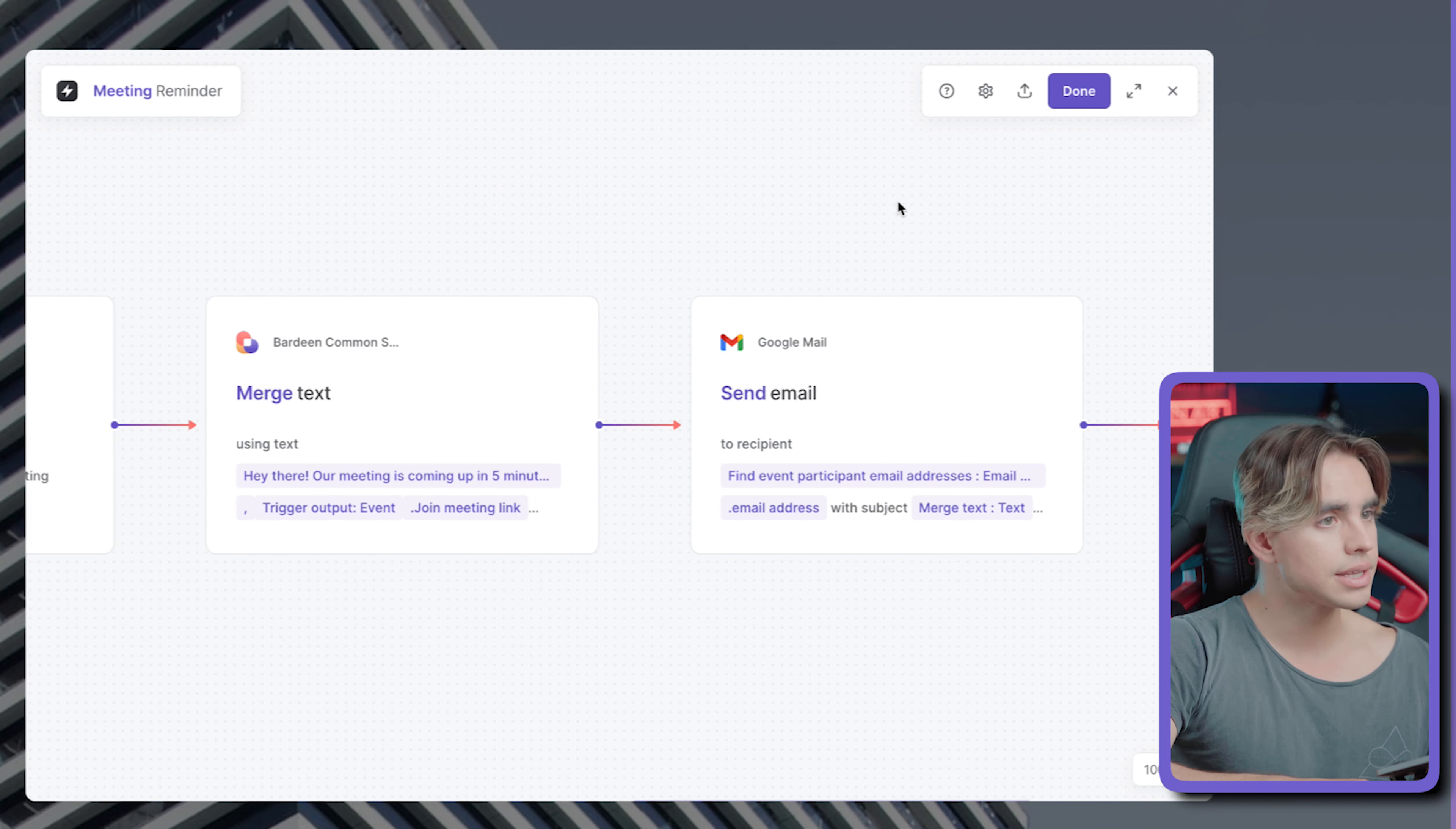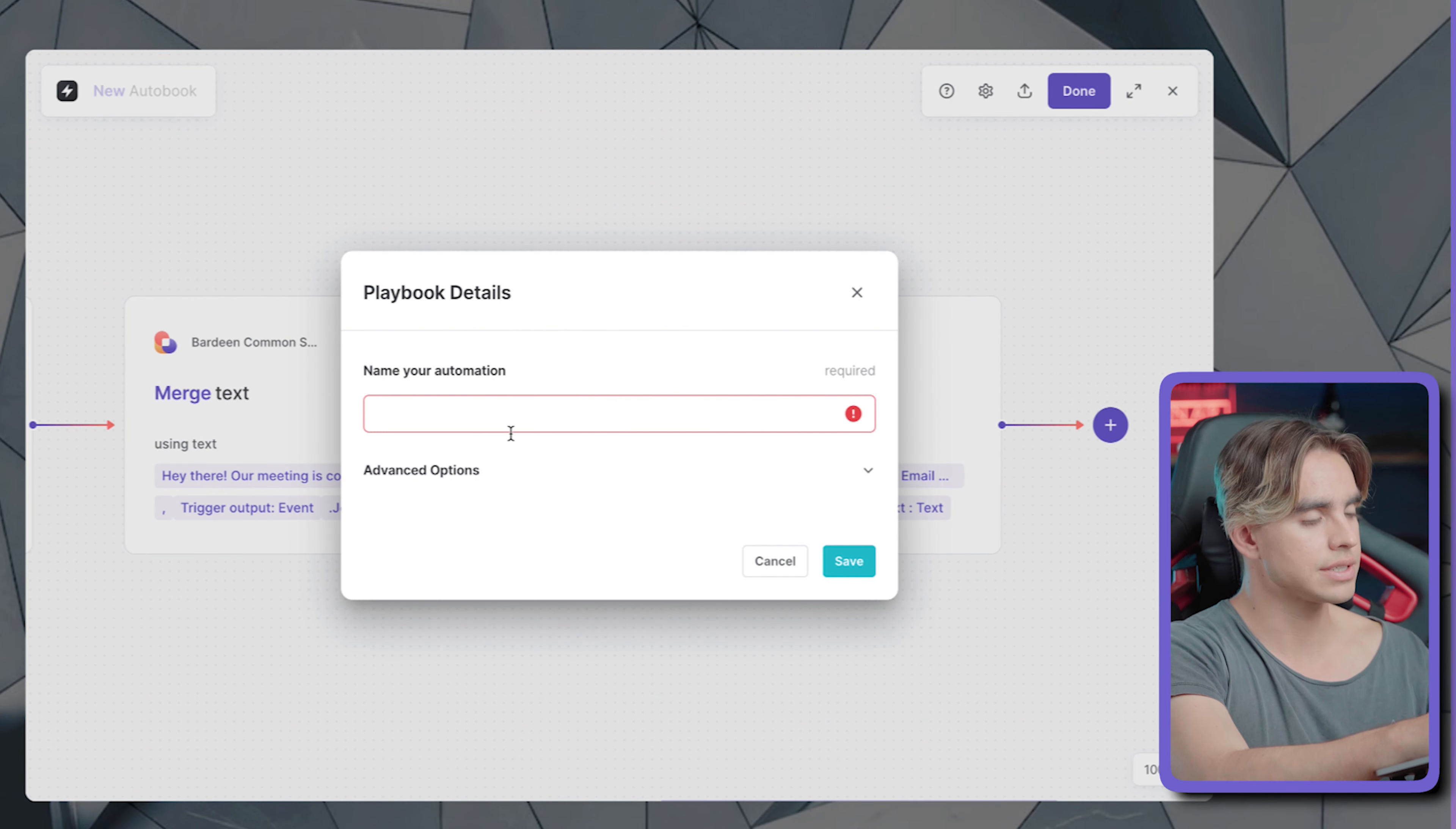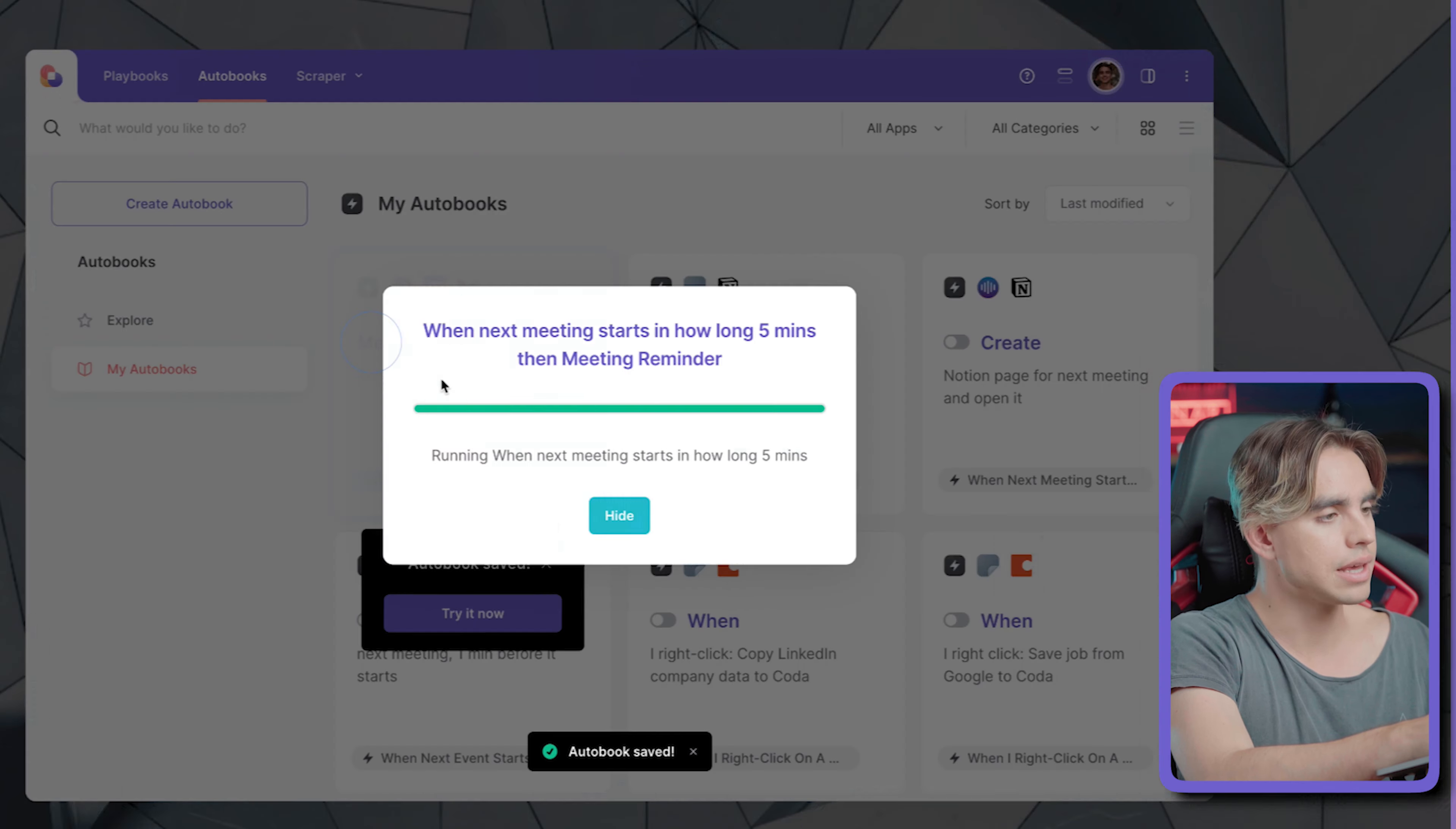Just like this, done. And let's go ahead and save this automation, call it meeting reminder, save, enable it. And now we want to test this event.